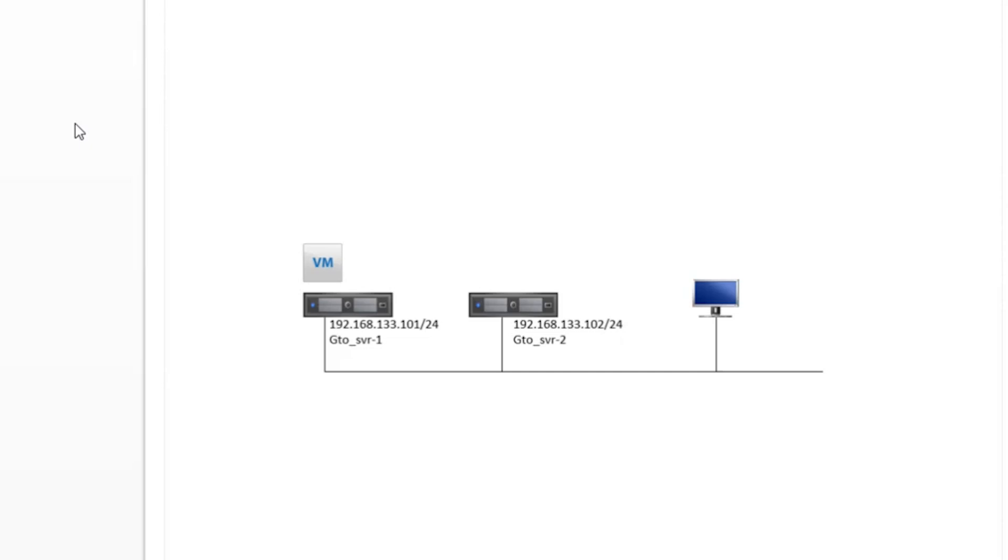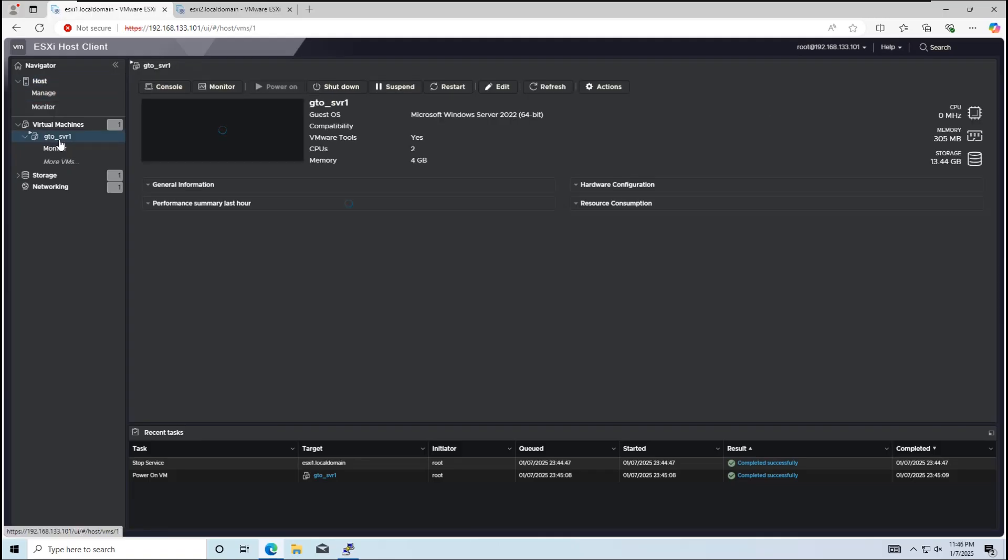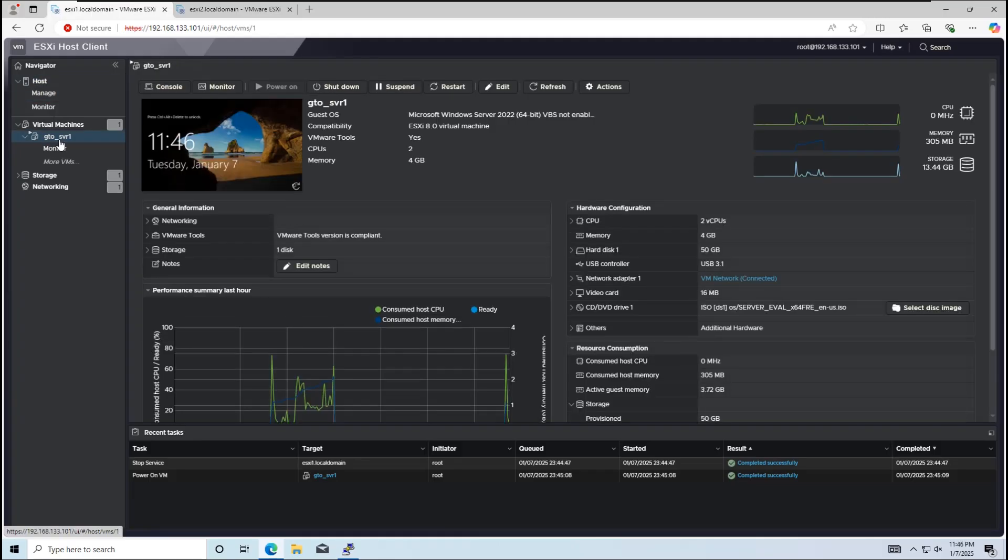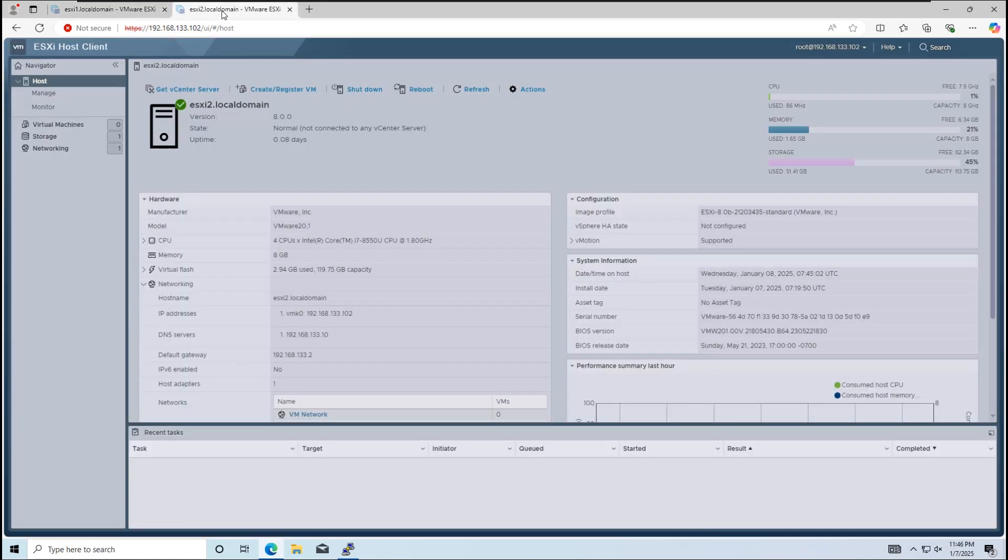I have two standalone ESXi hosts. ESXi host 1 contains a virtual machine, which we'll move to ESXi host 2. Host 2 currently has no virtual machines.